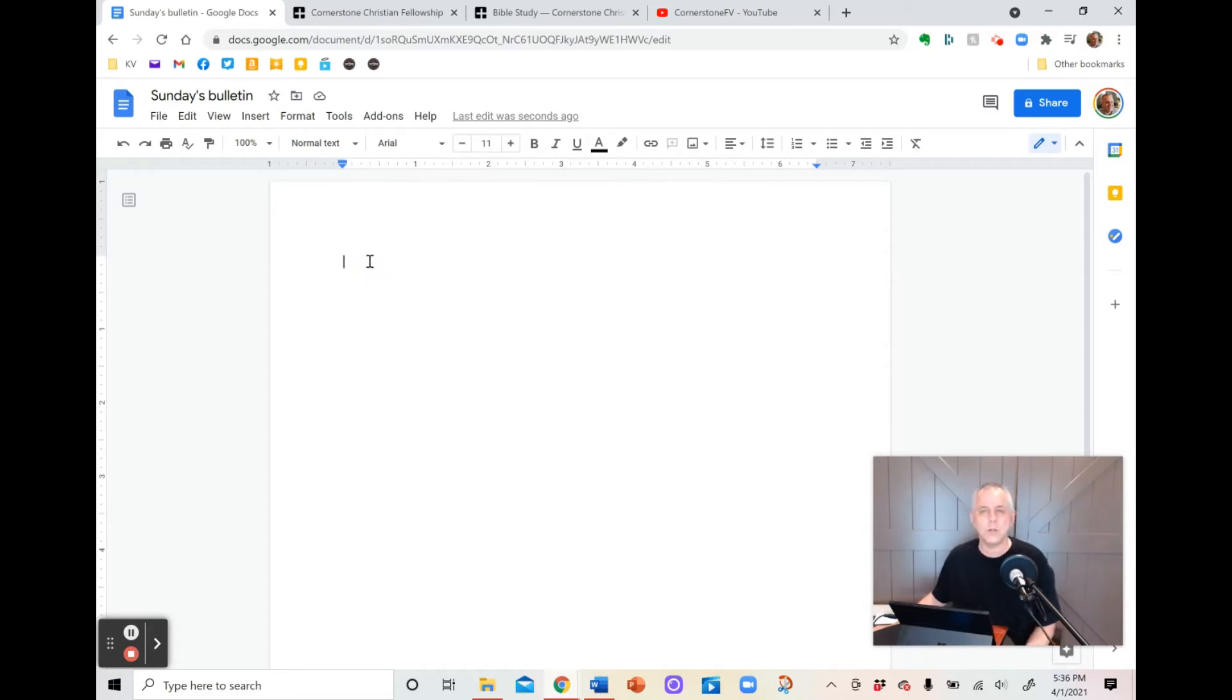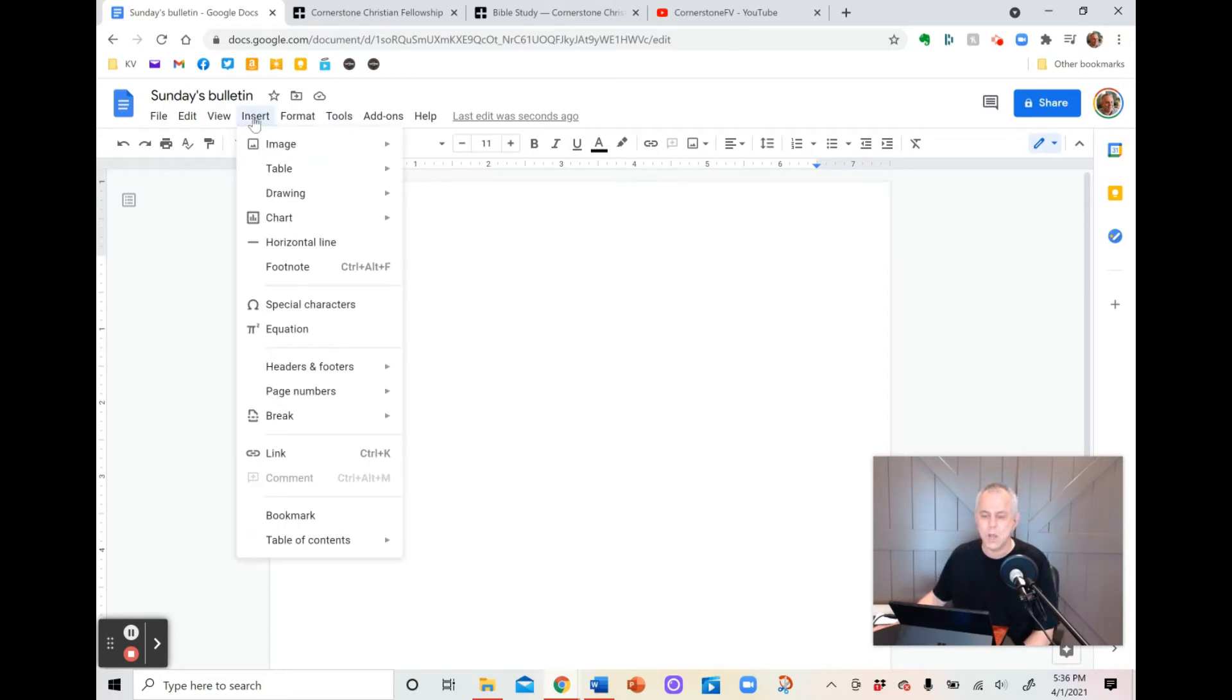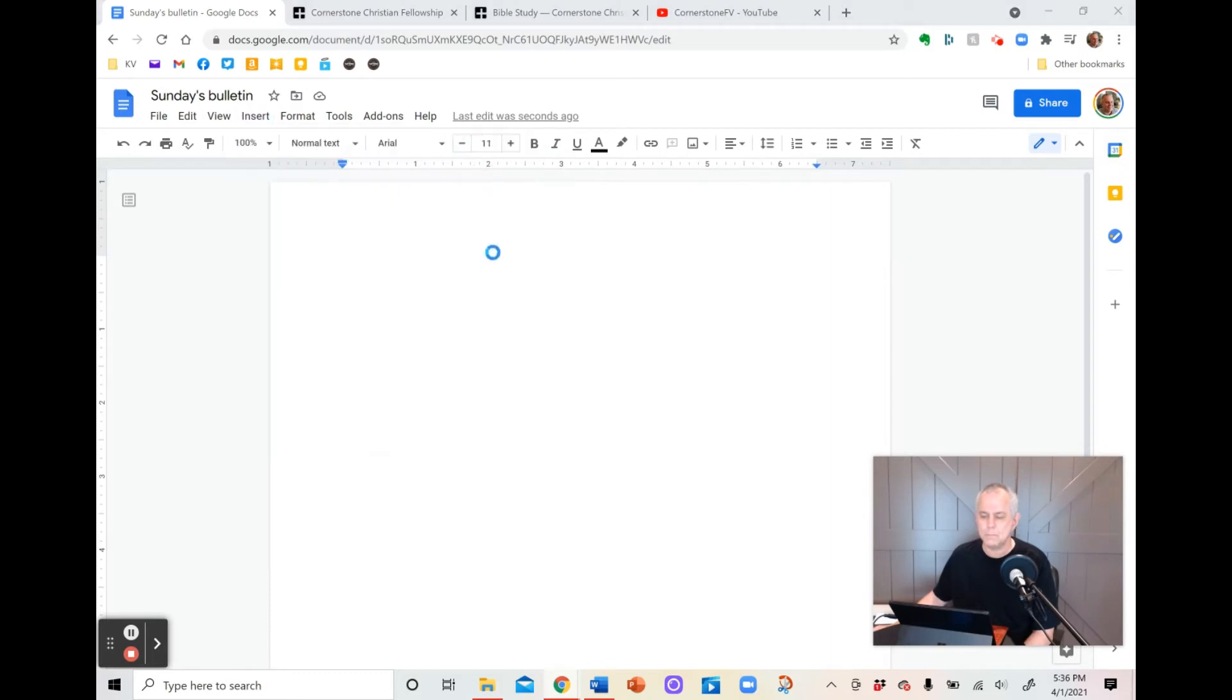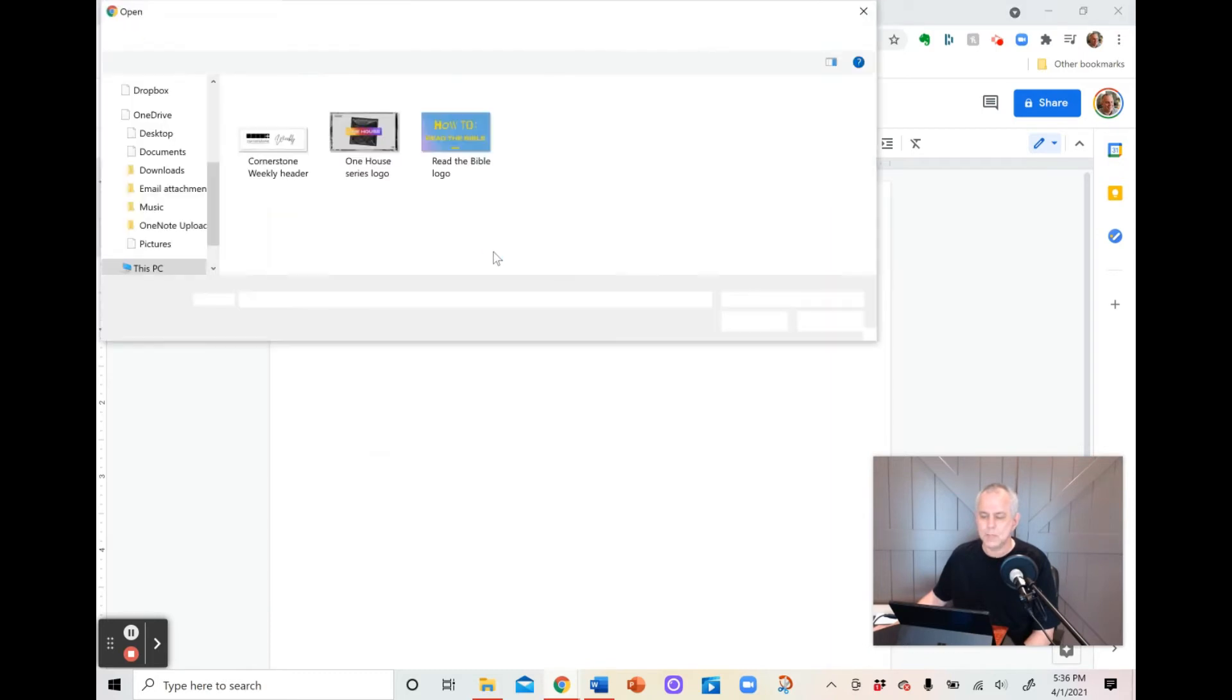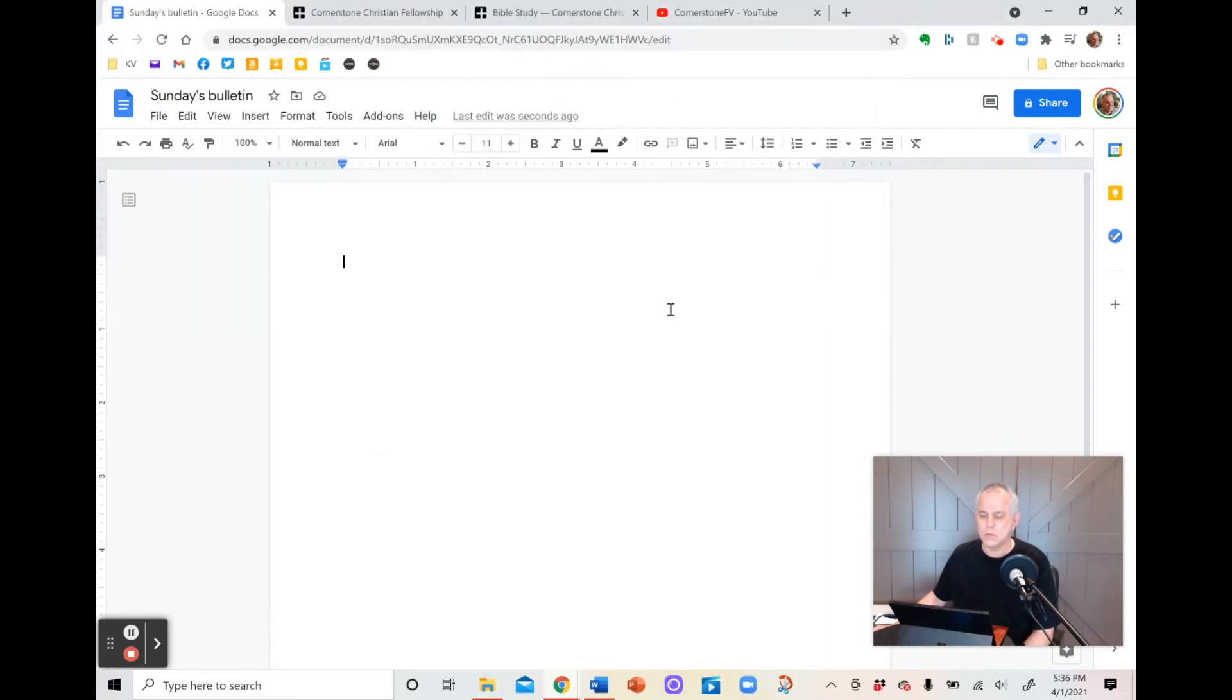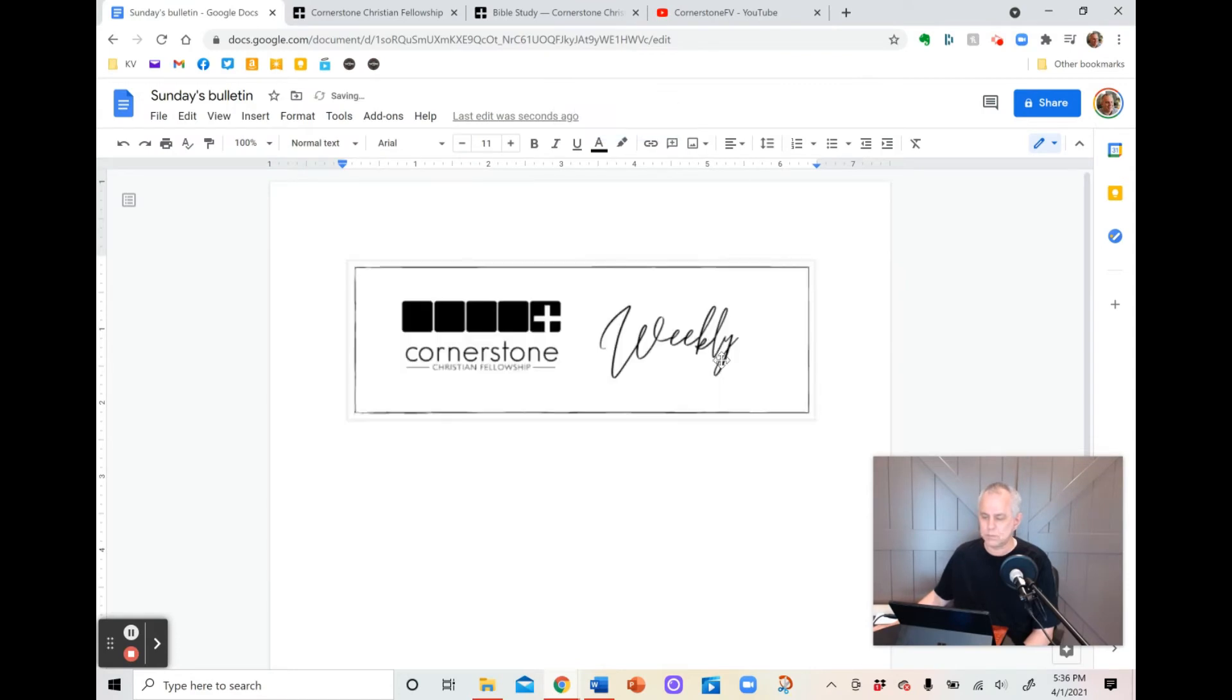But the first thing you're probably going to want to do is give it a good-looking header. So I'm going to go up to Insert, click on Image, Upload from Computer, and we're going to put in our header that we use for our church. And it goes in there, and it's that simple. You just insert your photo from wherever you've got it.